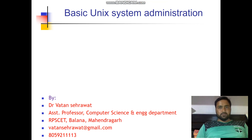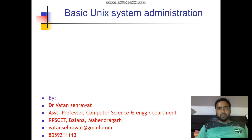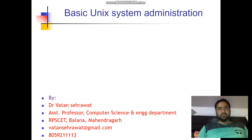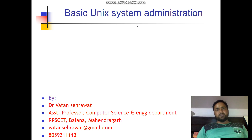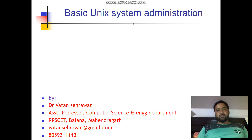Hello everyone. Today we are going to discuss basic Unix system administration. Administration means to manage system resources for optimal utilization by the user, to get the maximum efficiency from the system.